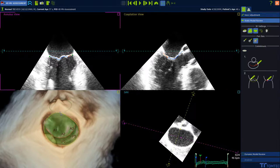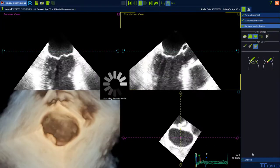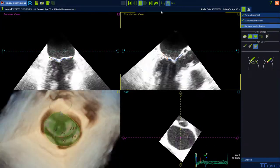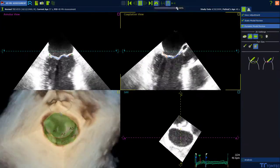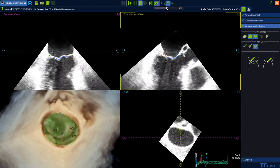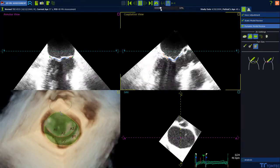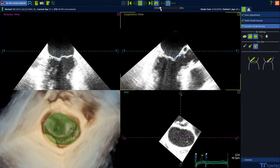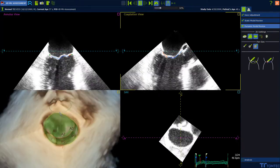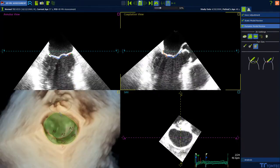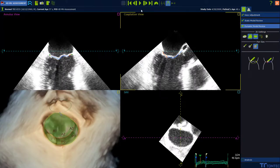Select dynamic model review to visualize a systolic dynamic model. To evaluate the tracking, reduce the velocity.